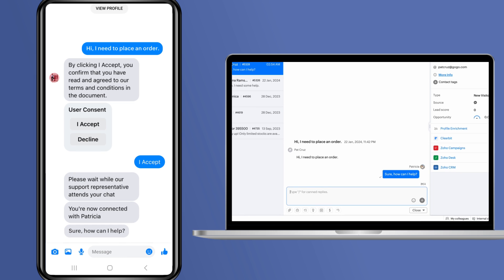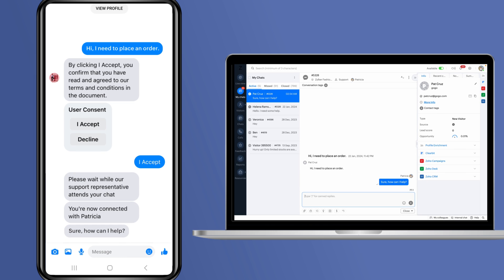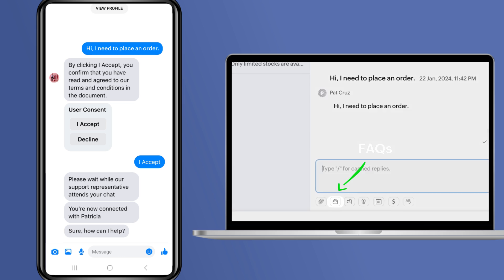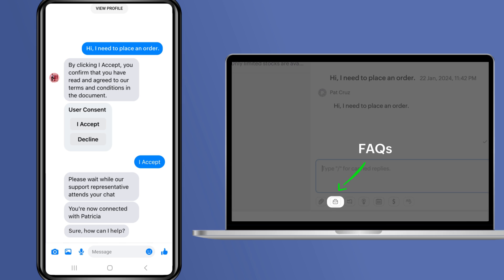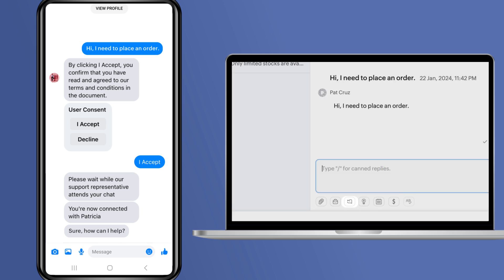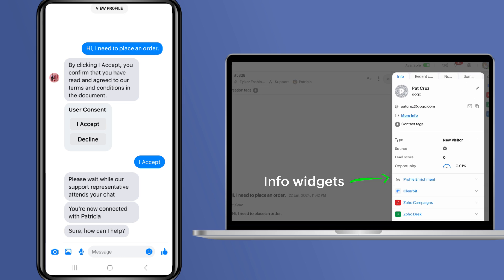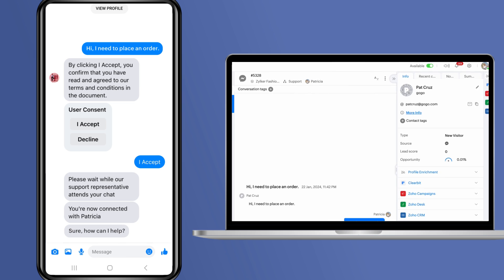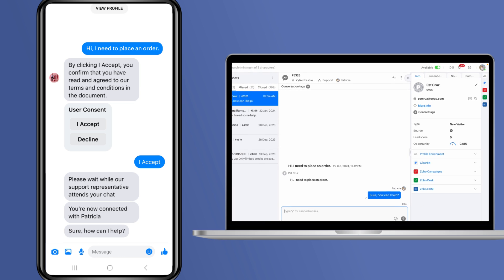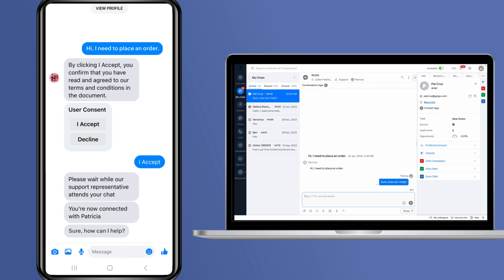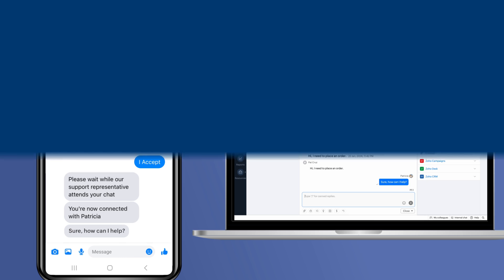Additionally, they can also use all the cool support features of SalesIQ's operator chat window like sharing FAQs, canned replies, the info widgets to the right and various other advanced options available here that will allow your operators to assist your customers effectively.